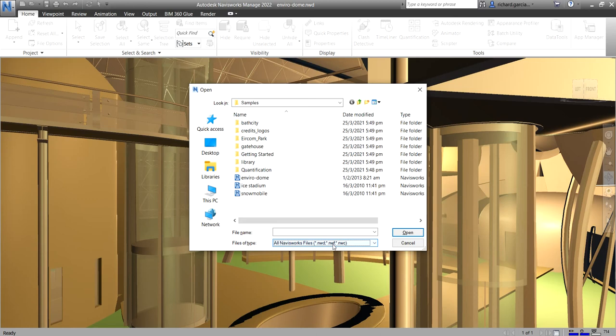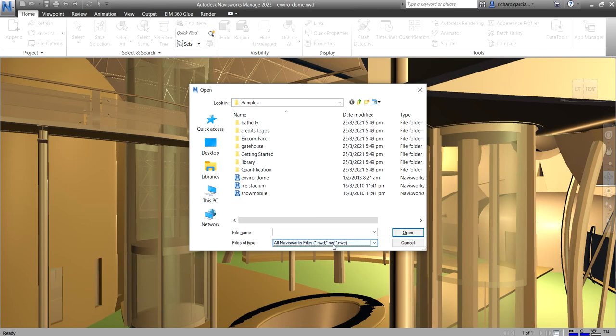Okay, so an NWF file format, it contains links to the original native files together with the Autodesk Navisworks specific data, such as review markups, for example. So no model geometry is saved in this file format. So this makes an NWF considerably smaller in size than NWD.